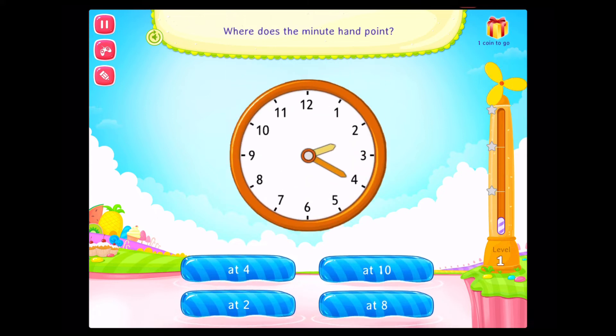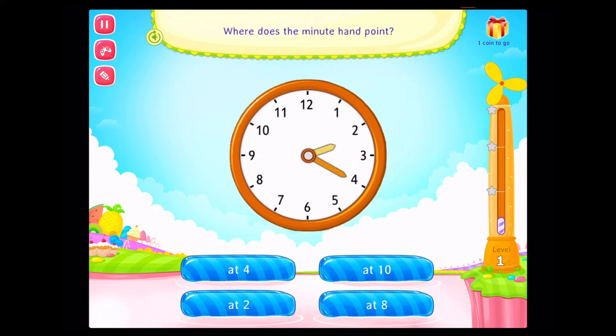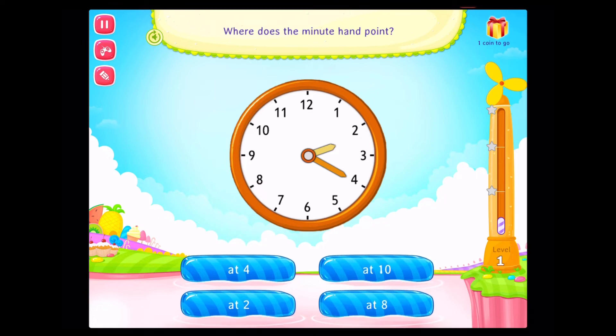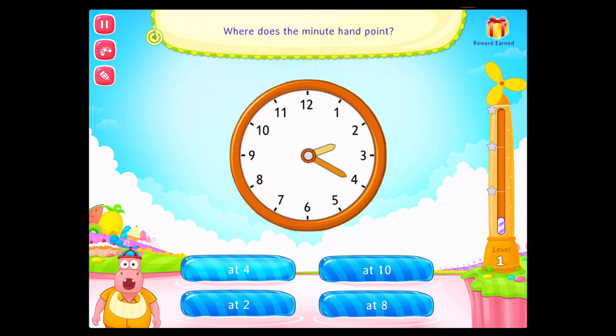Where does the minute hand point? Rockstar!